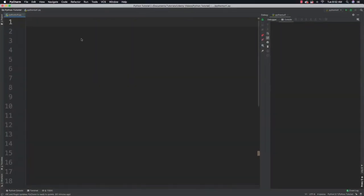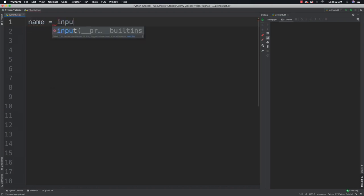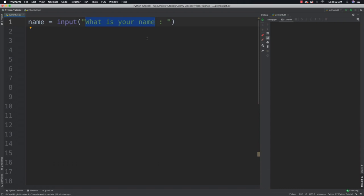Okay so it's extremely important to be able to accept input from users and Python makes it very easy. Basically the input function, so let's demonstrate it here. You're going to say input and what is your name. What's happening here is the input function is going to display this message right here. What is your name?